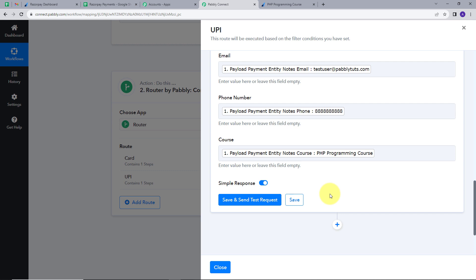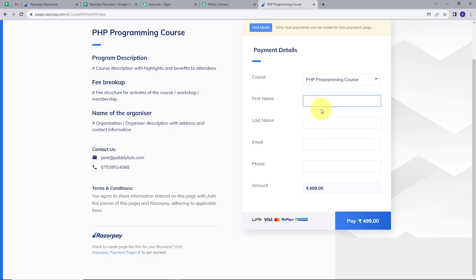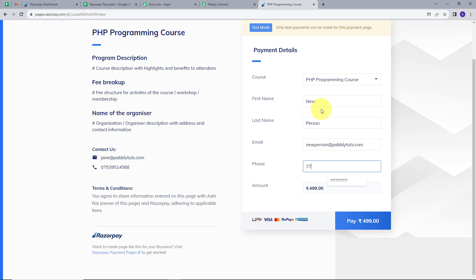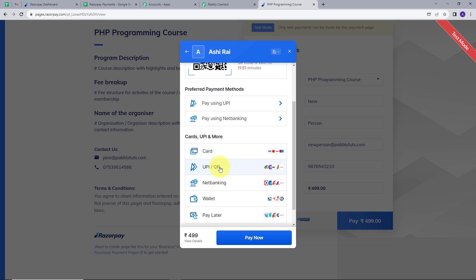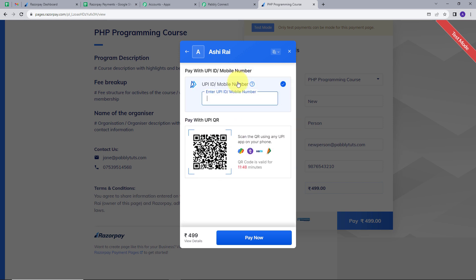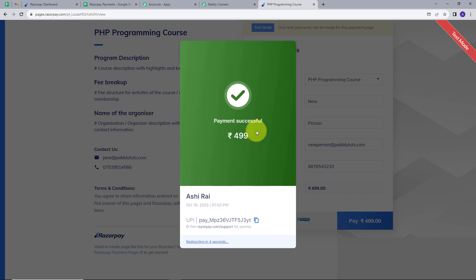Now to check whether we are getting details in the UPI sheet for UPI payments, I will make a test payment for the same product using UPI. I will open the payment link again and enter new dummy details — PHP Programming Course, first name New, last name Person, email newperson@pablytuts.com, and a random phone number. I click Pay, select UPI as the payment method, enter a random UPI number, click Pay, and my payment is successful.